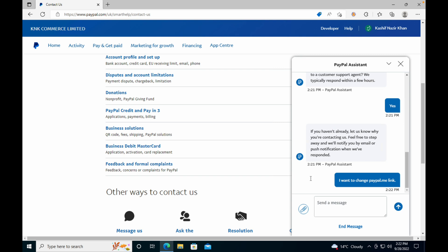So that is the whole process. So hope by doing so you'll be able to change the PayPal.me link. But before you go, please like, subscribe, and share. Thank you.